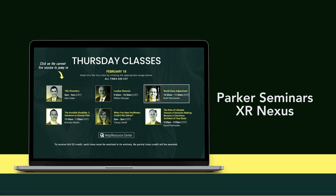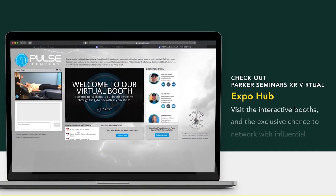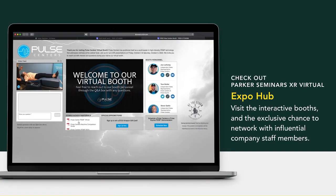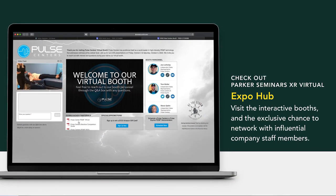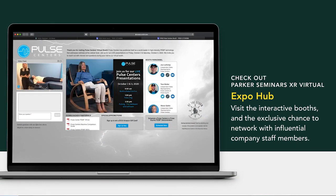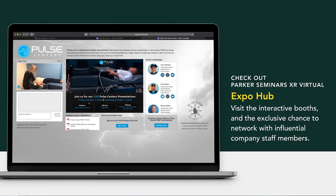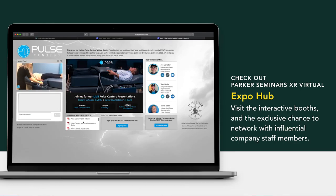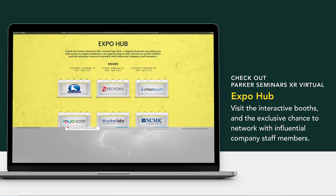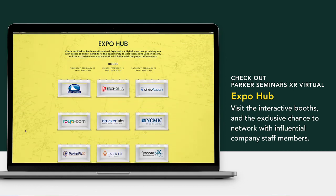The Parker Seminars XR Expo Hub is a virtual showcase, providing attendees with access to expert sponsors and exhibitors. It also gives you the opportunity to visit and interact in their booths. Make sure to visit every booth, as they will have show specials and giveaways. Simply click on the exhibitors icon to learn more.